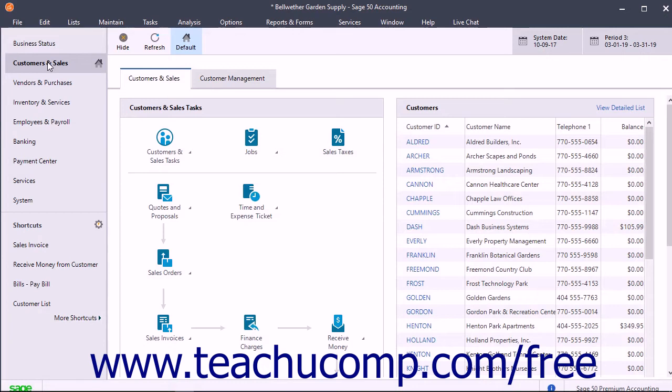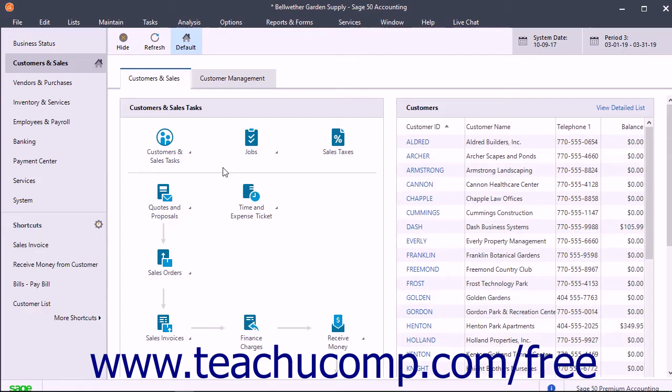The navigation bar lets you open separate pages of information called navigation centers that appear at the right side of the same window.